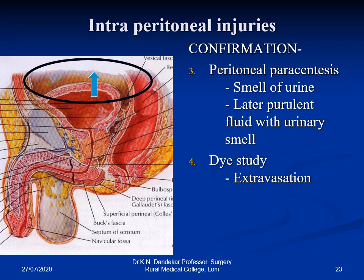CT scan can confirm the same findings, and nowadays CT scan with three-dimensional reconstruction can give the exact location of the bladder injury, providing a good preoperative diagnosis so that the treatment can be planned precisely.